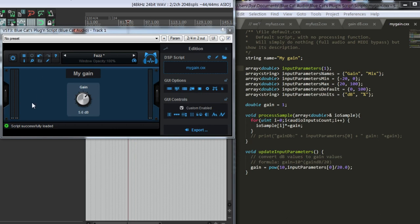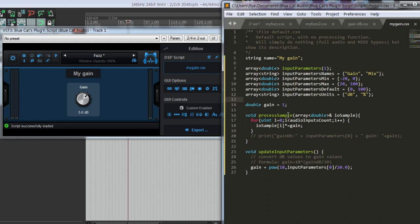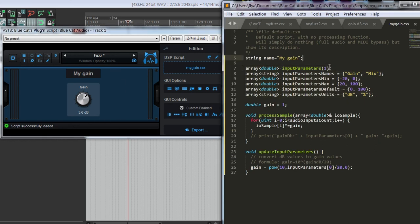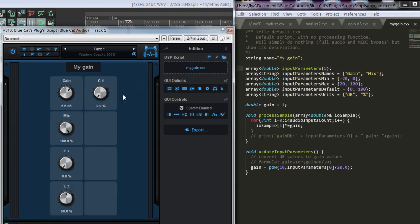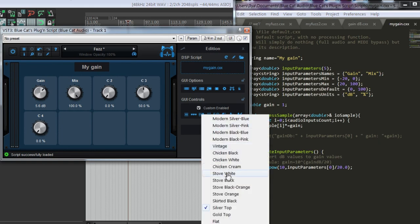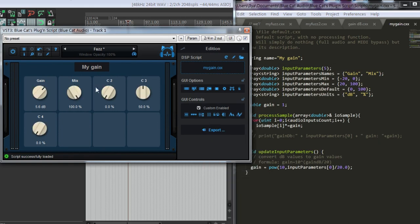If you want, you can change the GUI as well, but the good thing is that you can just write a simple script, add a few input parameters, and this GUI is automatically created. For example, you create five parameters. You don't need to do anything for the GUI at all. You can just choose how to display them, what knobs to use, etc.